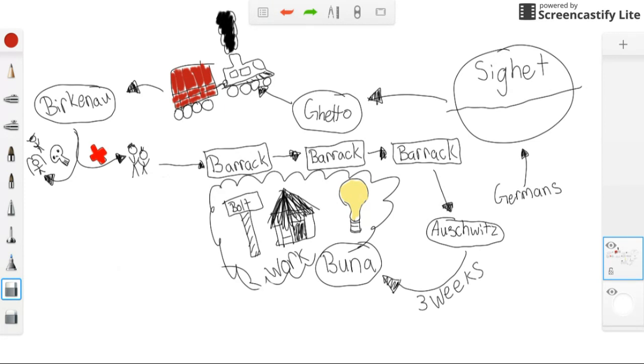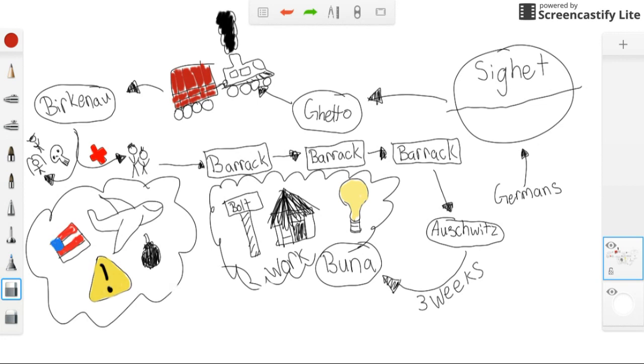Some time later, the alert sounded, and hurriedly Nazis ushered the Jews inside a barrack.